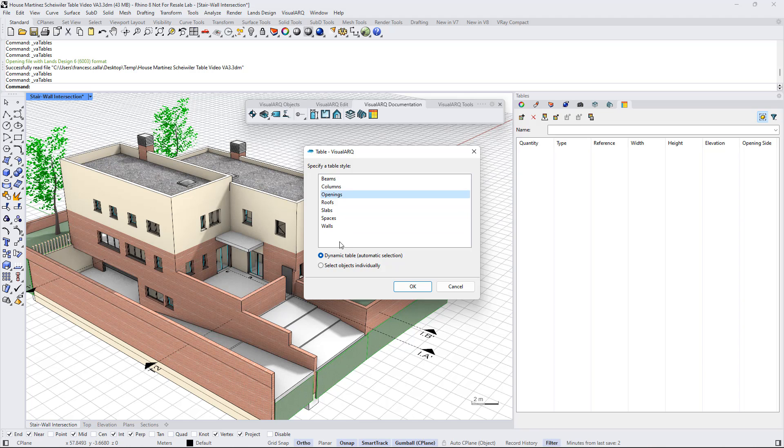And there are two selection methods. We can create a dynamic table, so all objects of the valid types will be reported in the table, including the new objects that will be inserted in the model.